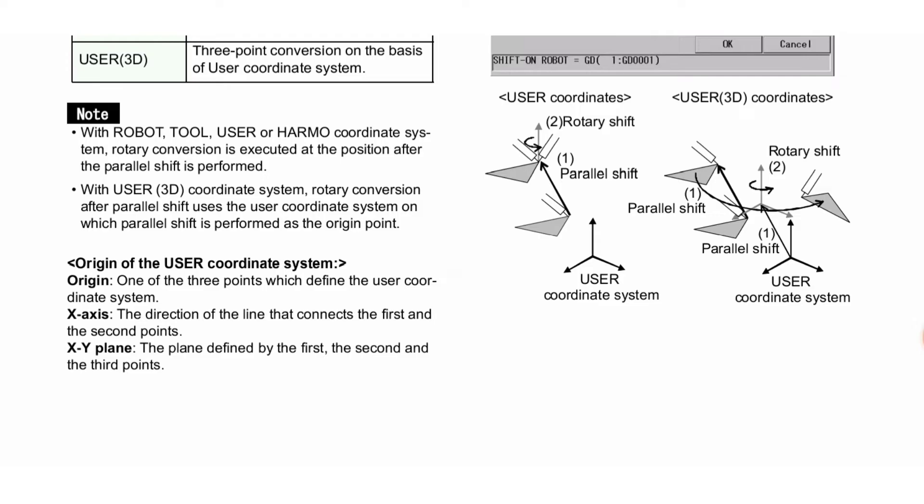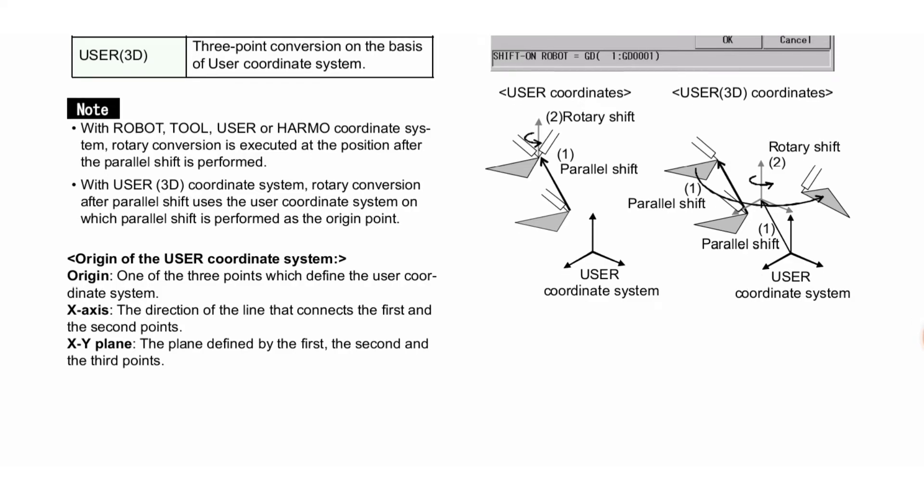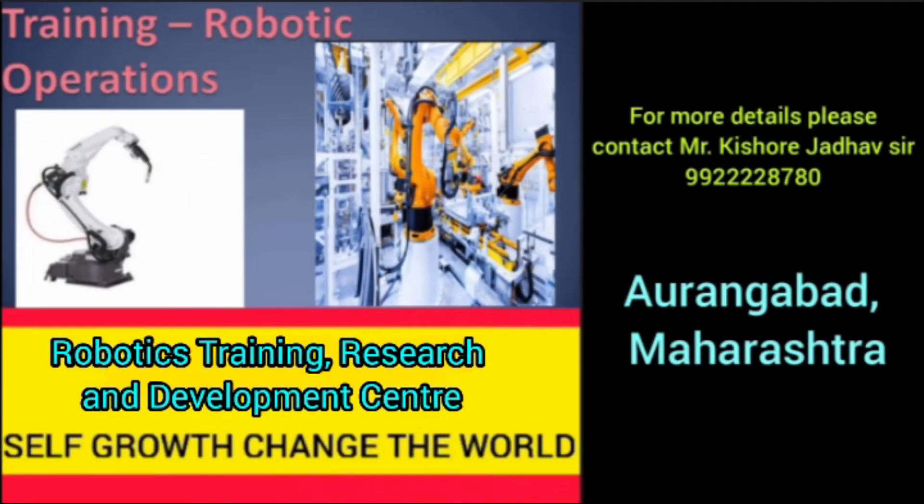Here you can see two images: one for parallel shift and another for rotary shift. You can see user coordinate systems for both these images.